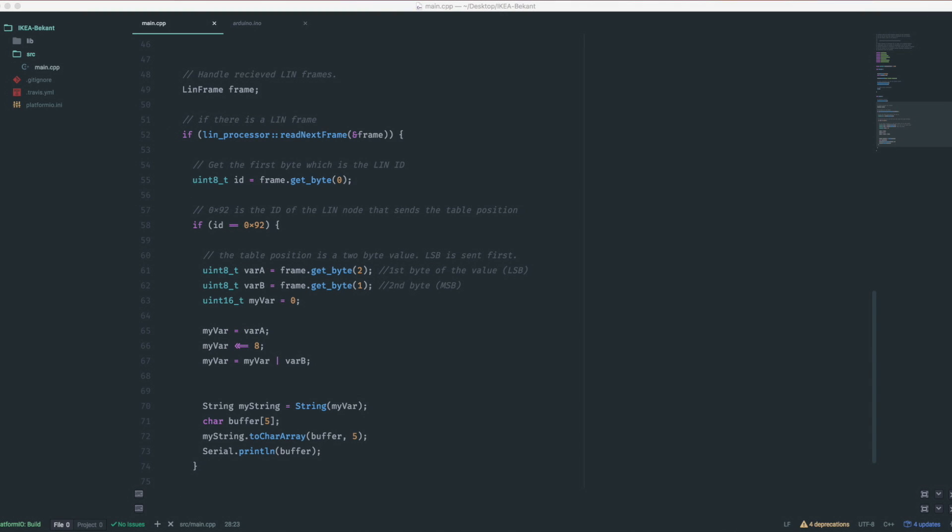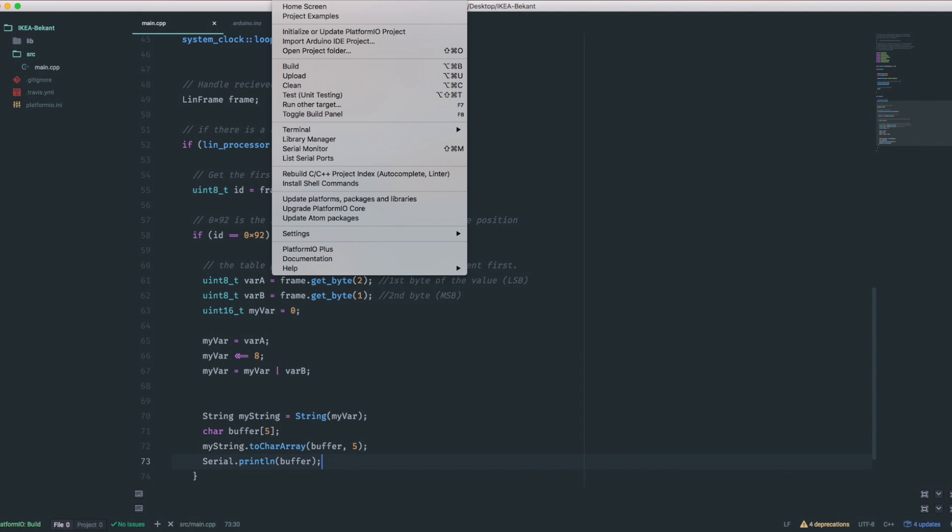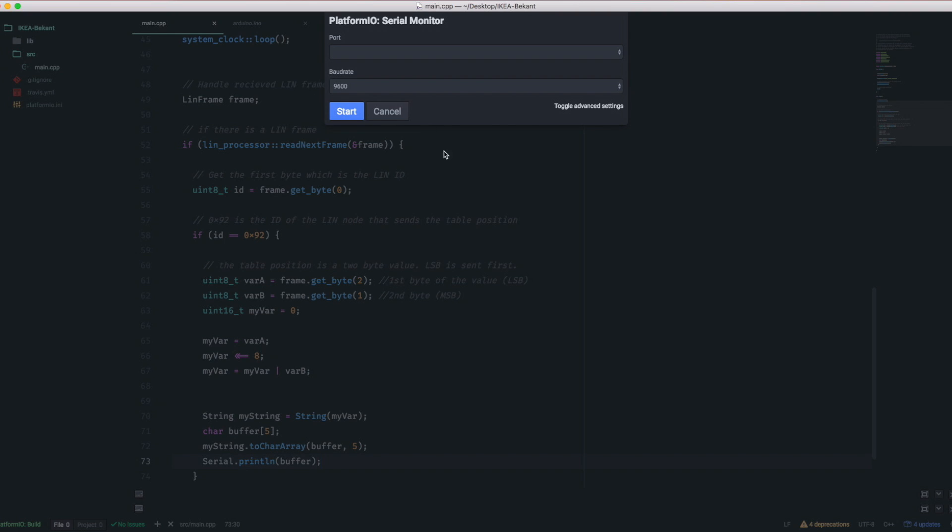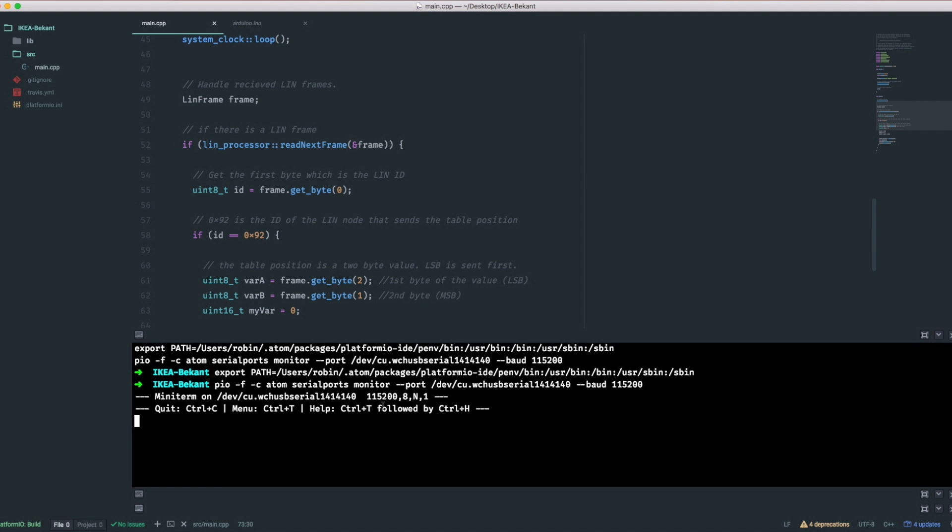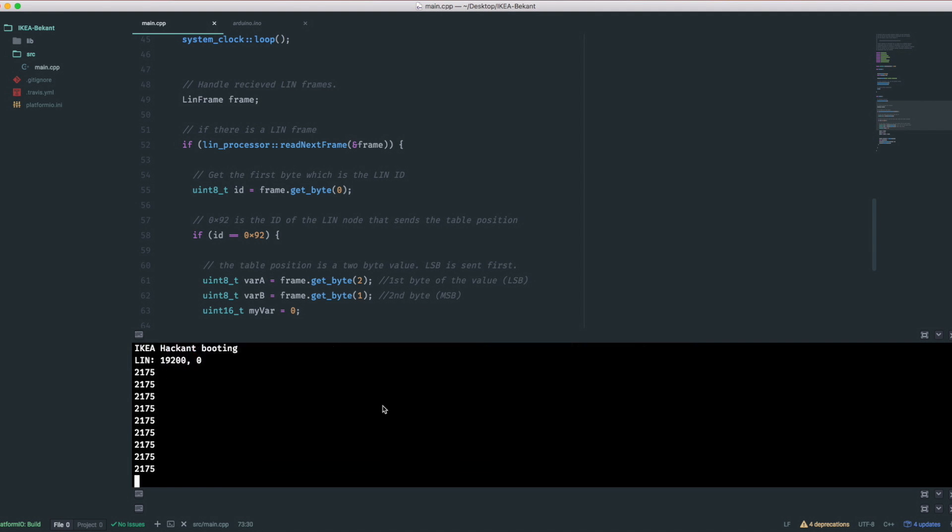By hitting Command Option B to compile and Command Option U to upload, the compiler output gets sent to our microcontroller. After opening the serial monitor at a baud rate of 115,200, we sure enough see some arbitrary value that represents our table position. When we now move our table up or down, this will increase or decrease.